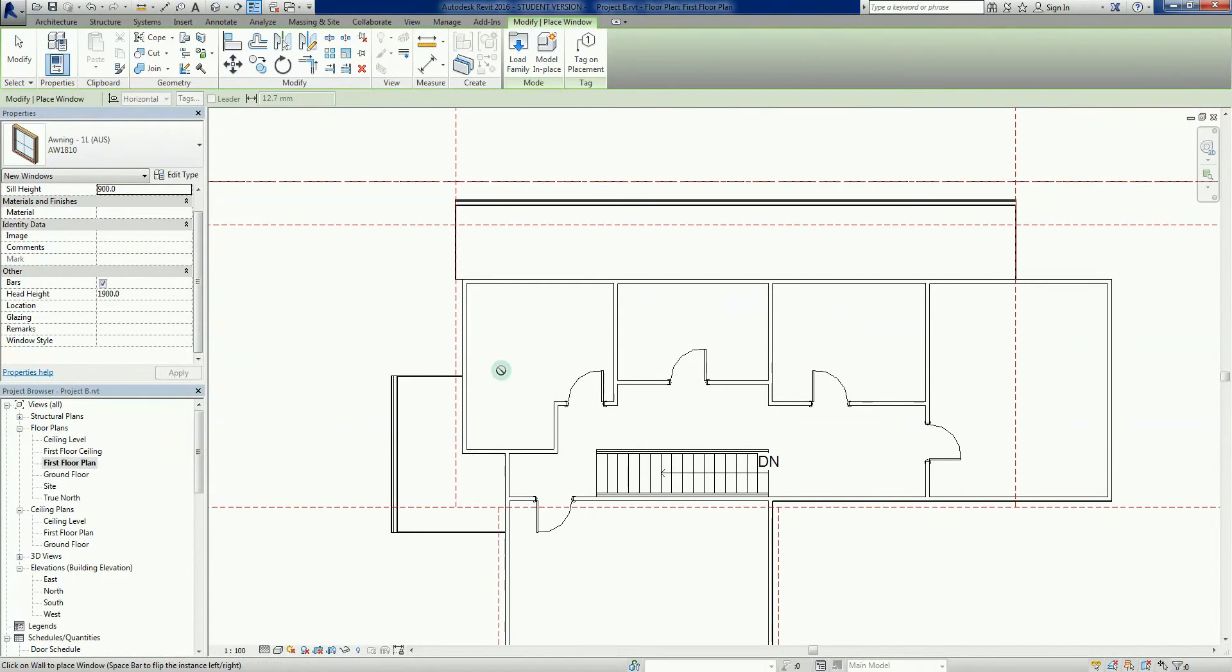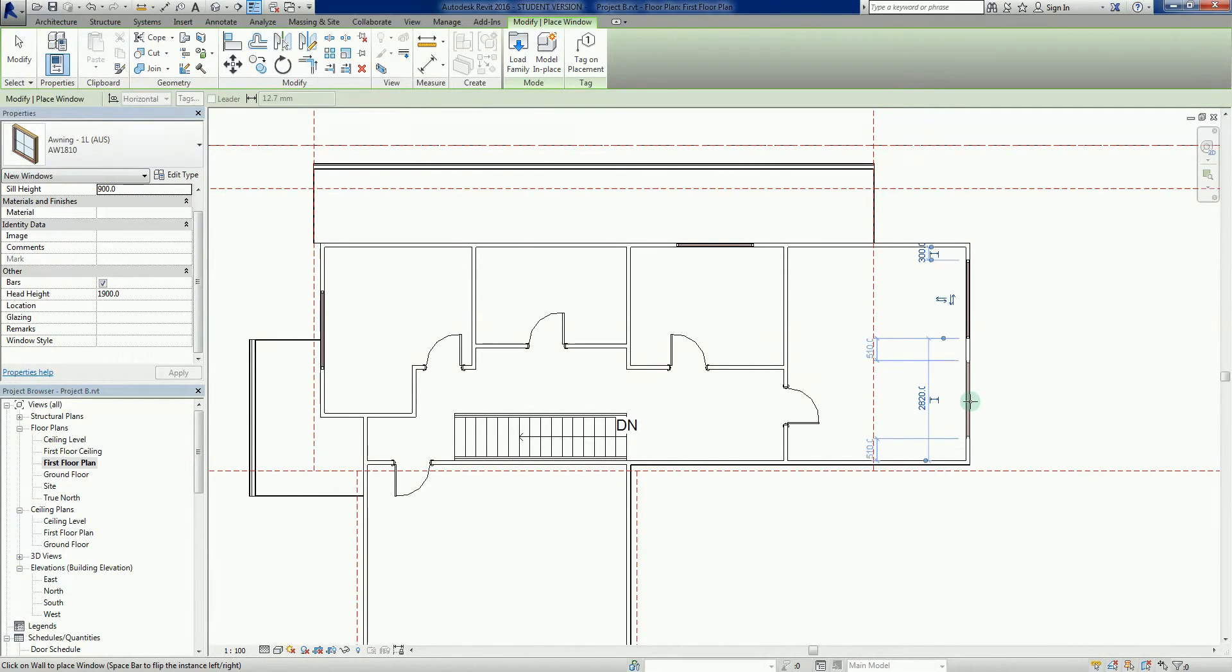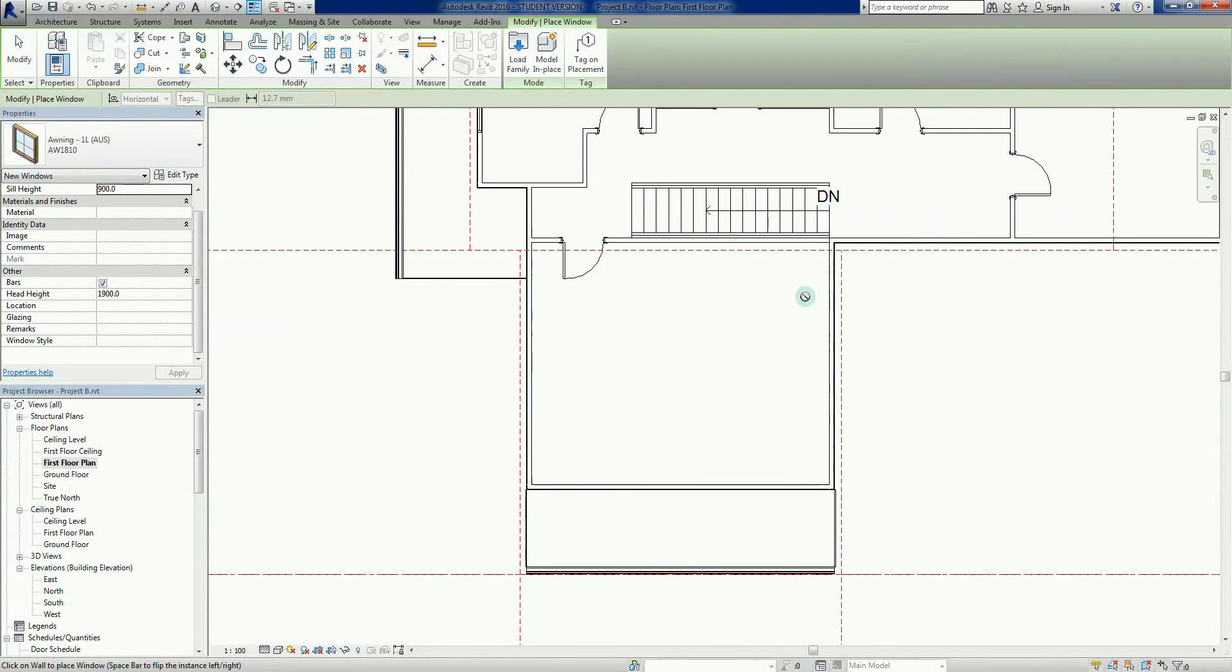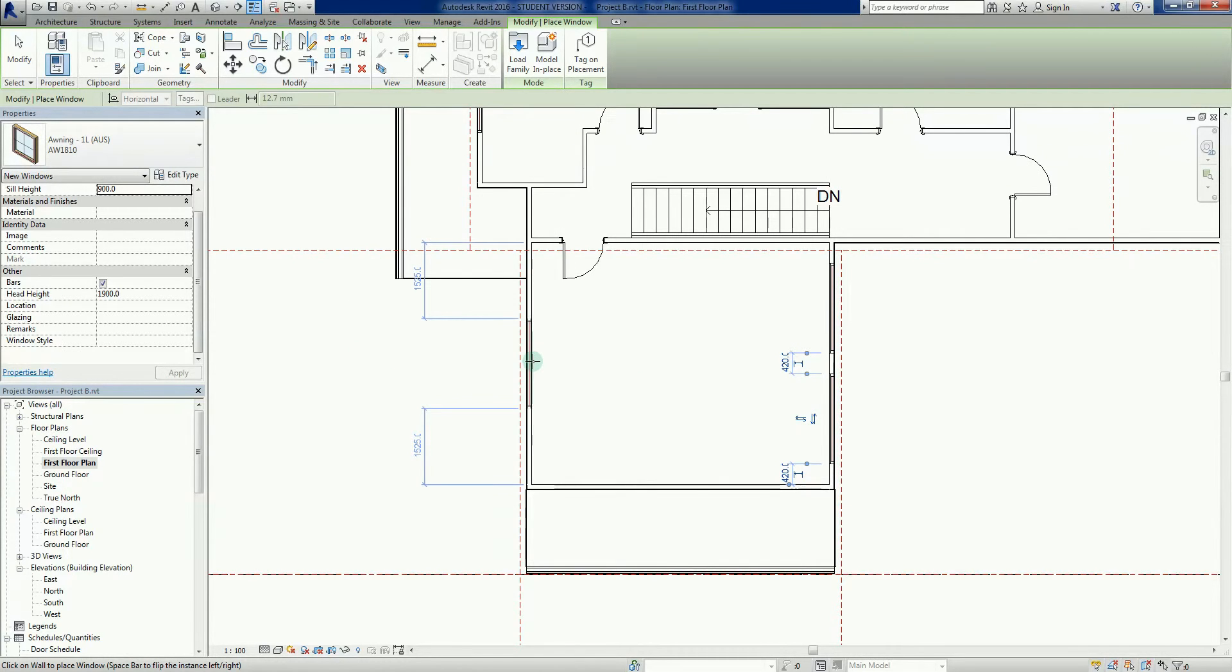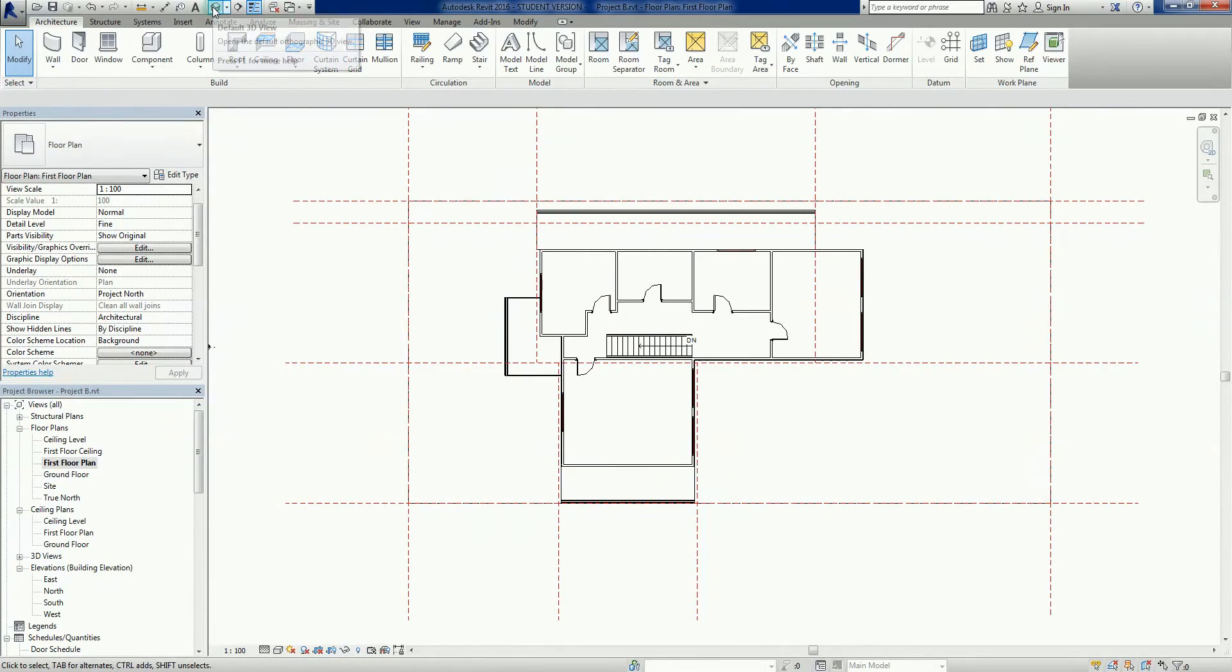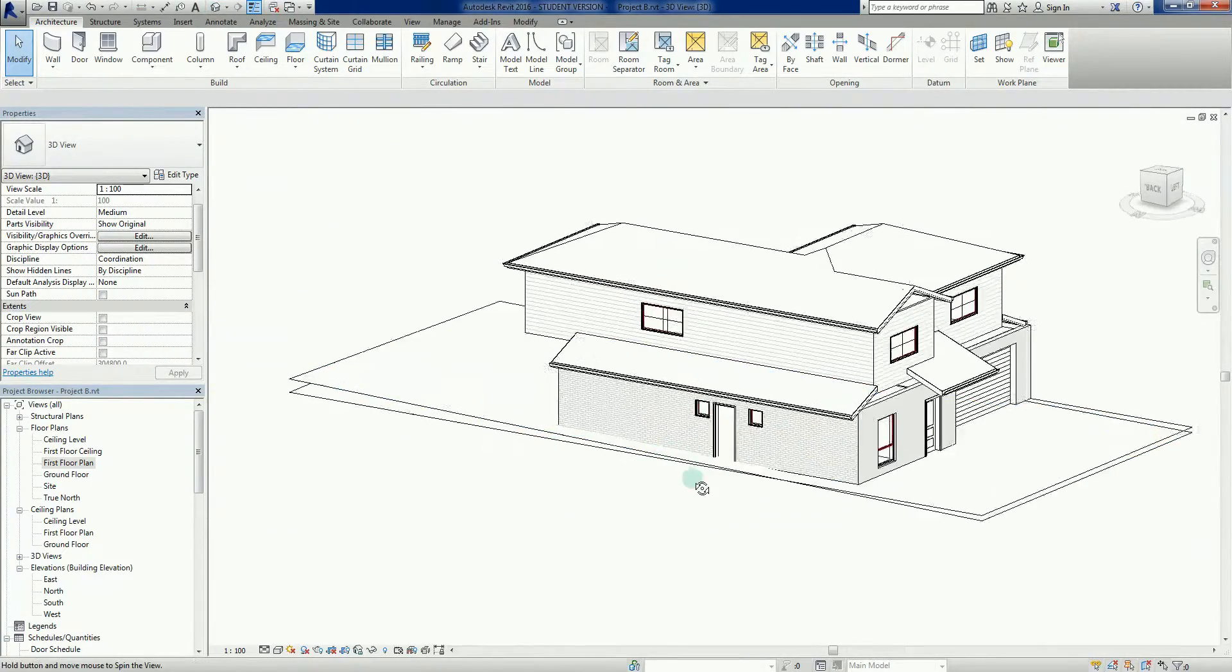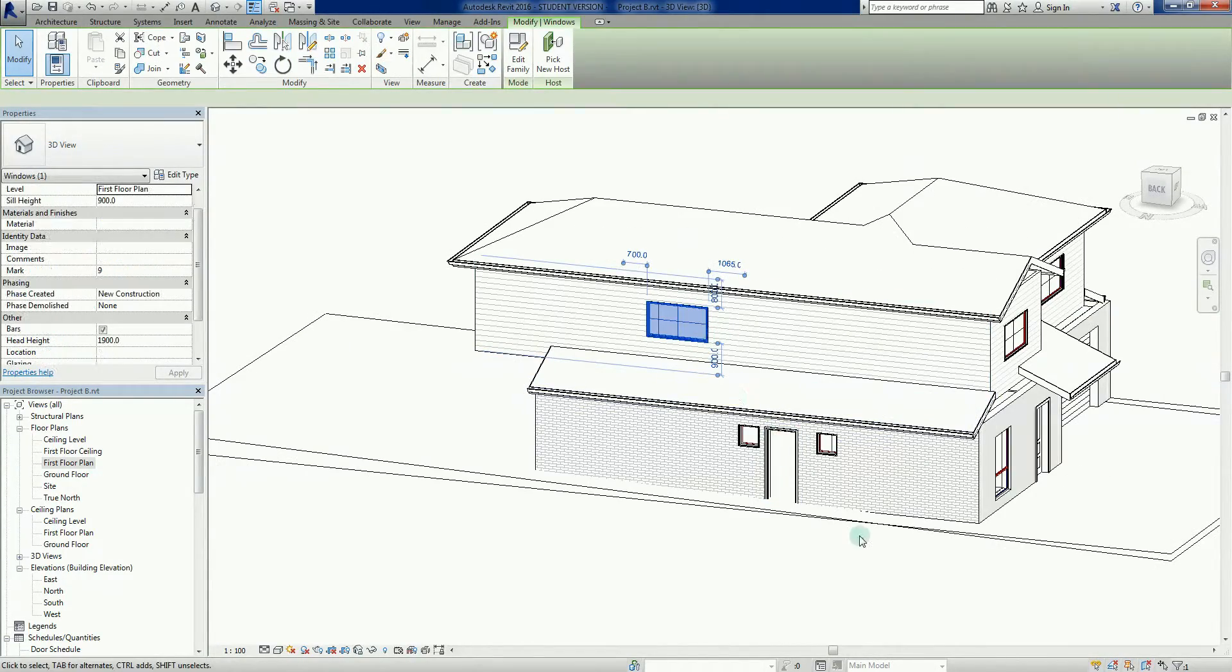I think we had a bedroom there. Put a couple of windows in there. I'll just chuck a couple of windows in there. Maybe just one in there for prosperity's sake. Let's just do a quick whip around in the 3D and see what's happened. There we go.